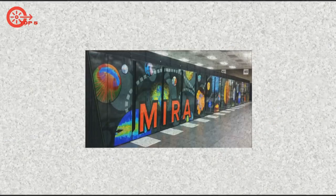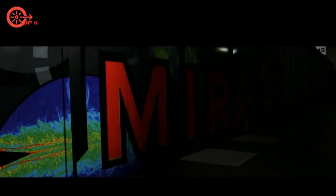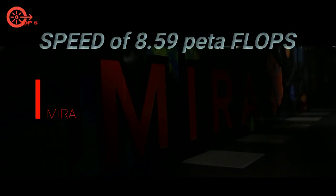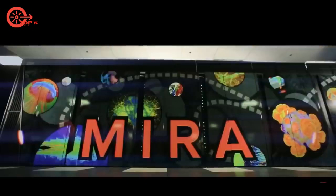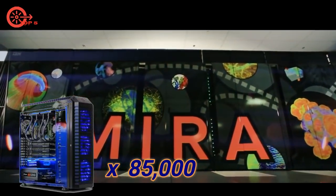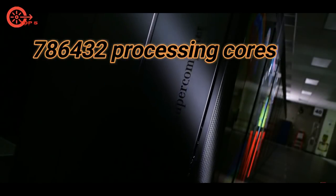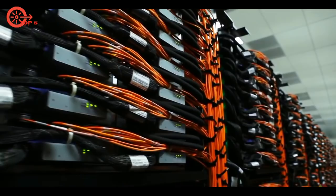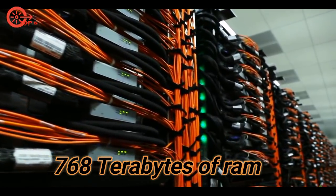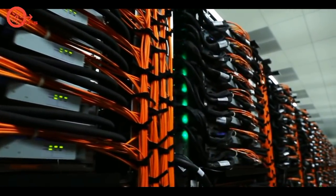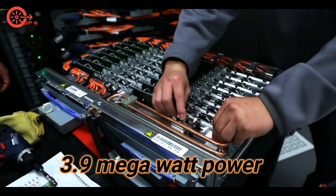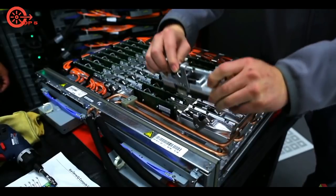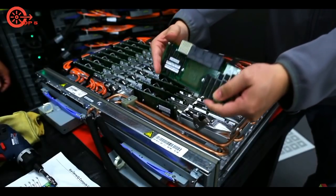Number 5: Mira Blue Gene Q, Argonne National Laboratory, built by IBM. Maximum speed of 8.59 petaflops, equivalent to 85,000 of our PCs. It has 786,432 processing cores, 768 terabytes of RAM, and consumes 3.9 megawatt power. Volume of this supercomputer is 1,632 square feet.